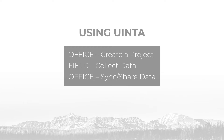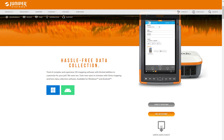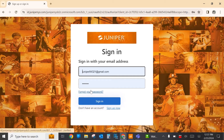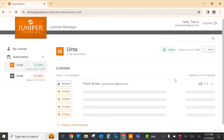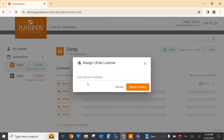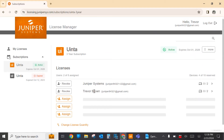The first thing we're going to do is pretend that I just purchased UINTA. I'm going to be at the UINTA product page. Here you can see my account. When you first purchase UINTA, the next thing you're going to be presented with is the license manager. I've already logged in here — I'm just going to sign in with my credentials. Now that I've logged into the UINTA license manager, I had purchased five licenses. One of my licenses has been automatically assigned to me, but I have four additional licenses. I'm going to assign a license to one of my field members. The next thing I'm going to do is install UINTA from the Juniper Systems website or from Google Play.